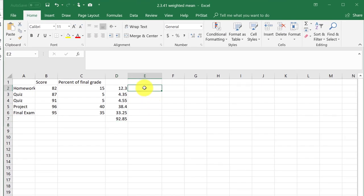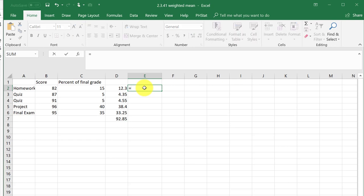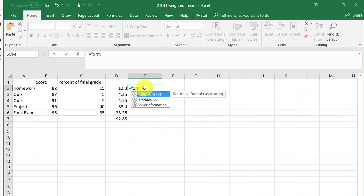What I like to do to set up my notebook is use another function, equals F-O-R-M. I'll start typing formula and I'm going to click on formula text.